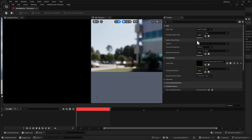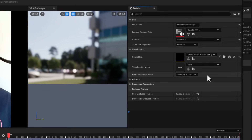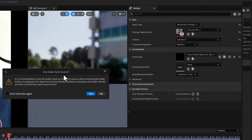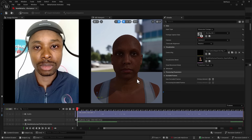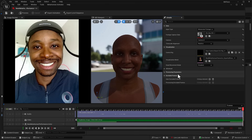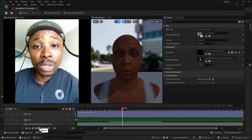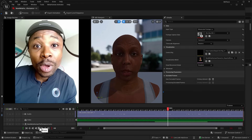All you need to do here is go over to the Detail section, change the input to the Monocular Footage — because we're working with flat footage — click down, and select the clip we want to work with. Go down to where we have Visualization, and within the Visualization Mesh, click down and select the MetaHuman. It's going to ask if you'd like to use the audio clock source — yes, use that. You can also choose whether or not you want the head to move; you can enable or disable that. Then go ahead and click Process. This process is extremely fast, and once you press the playback button you'll notice the facial performance looks pretty, pretty nice. You can see what the facial performance looks like on the 3D model against the footage.